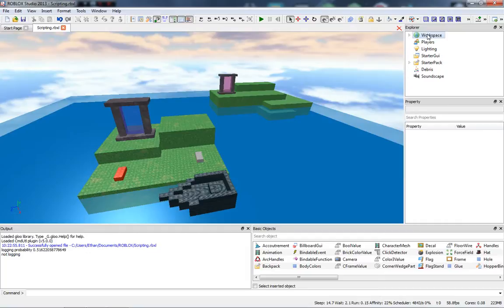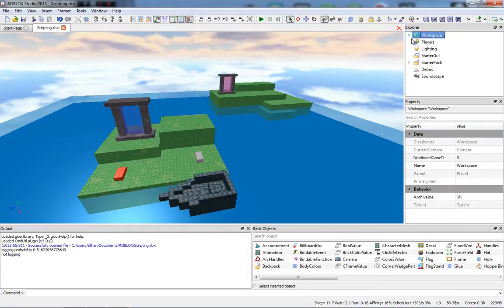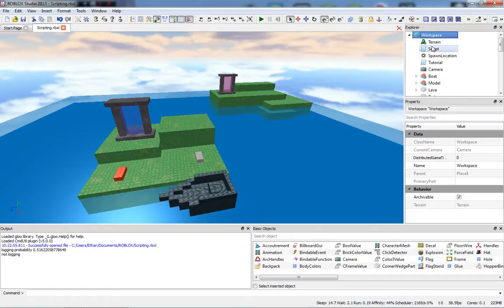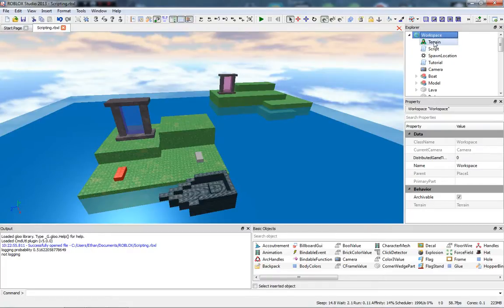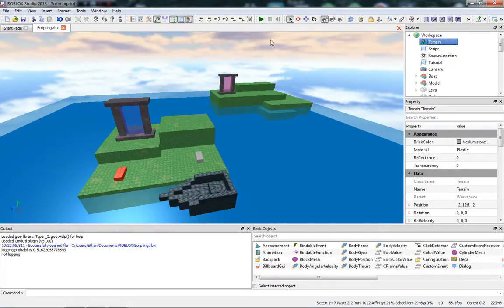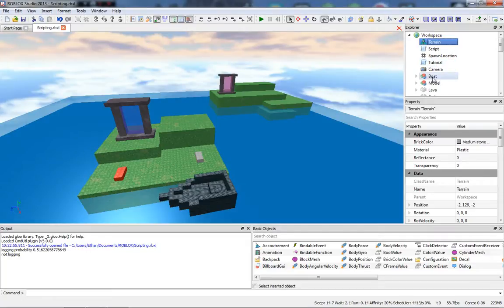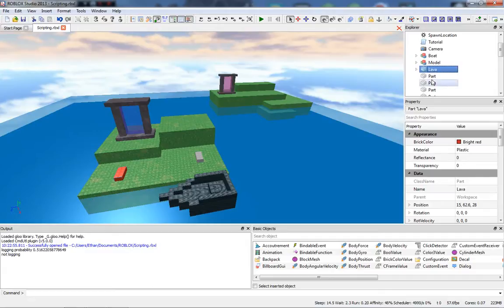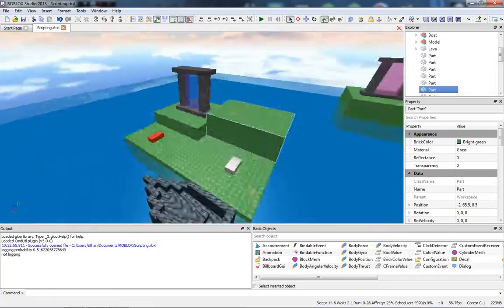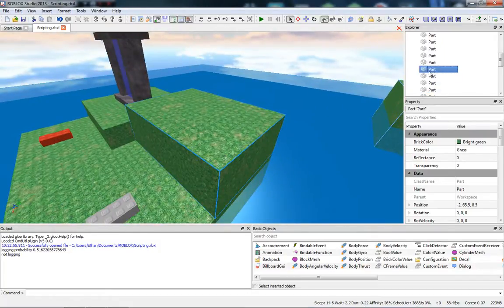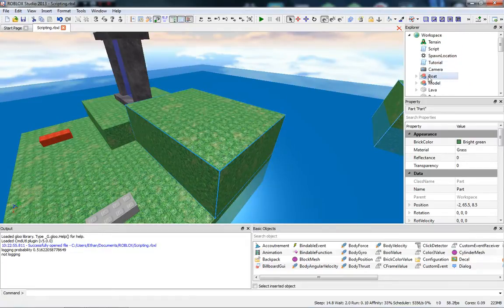The main thing in the Explorer I want to show you is the Workspace. The Workspace contains all the stuff in your game — you'll see Terrain here, which is used for creating terrain (it's all green normally). It also shows parts: if we select a part here in the Explorer, it selects that part in the main workspace view. The Workspace contains all the parts and all the cool stuff.